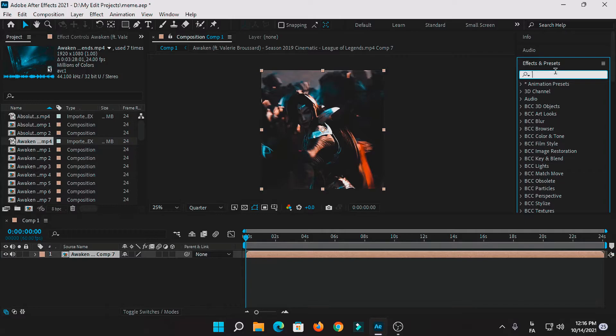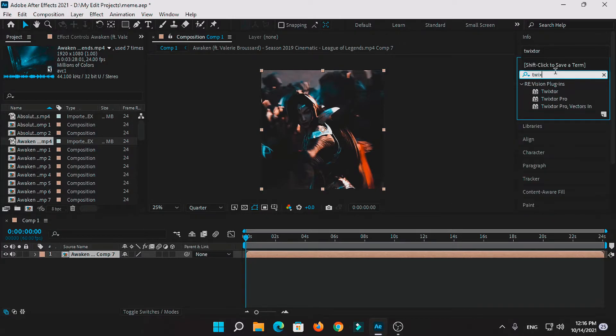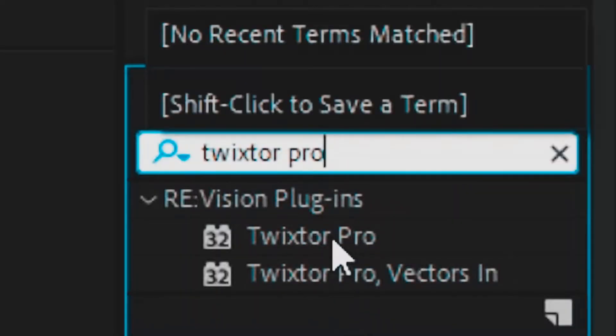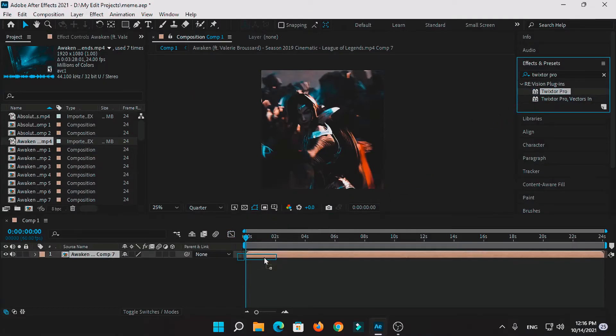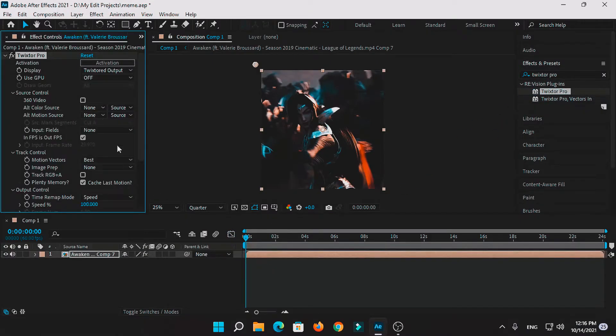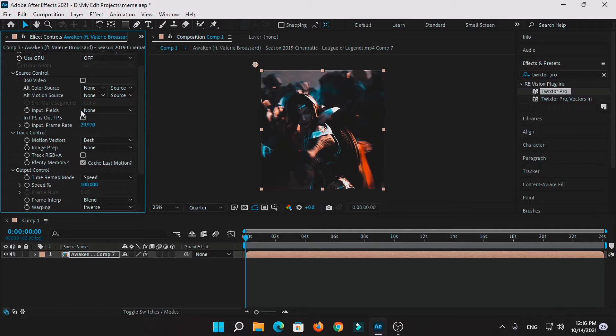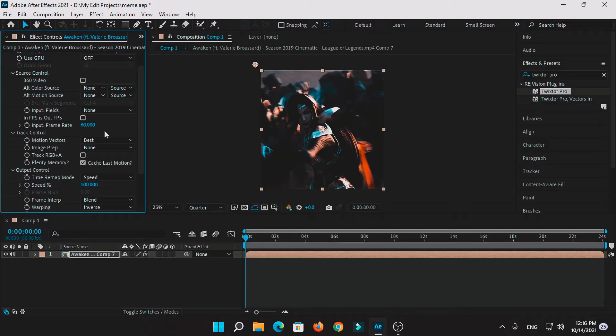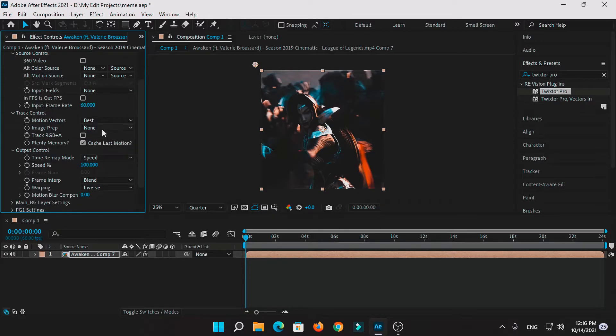Now here is the magic gonna work. Search under your effects and presets tab the Twixer Pro and put it on your first layer. Uncheck this FPS and put it on 60 or whatever you want. I especially make it 60 for better smoothness, but you can do whatever you want, for example 30 or whatever.